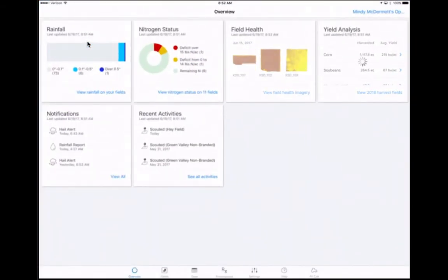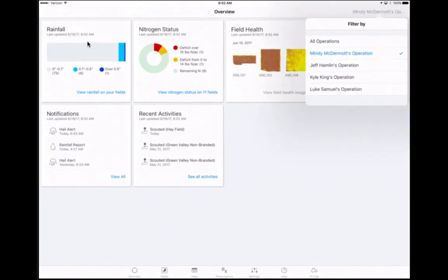When the Climate FieldView app launches, you will be viewing the overview screen. In the upper right corner, click on the operation name to see all operations shared with you. If you do not have any operations shared with you, the screen will be blank in this area. Confirm the operation to be scouted is selected. You can select all operations or one specific operation to limit the fields that you are viewing.